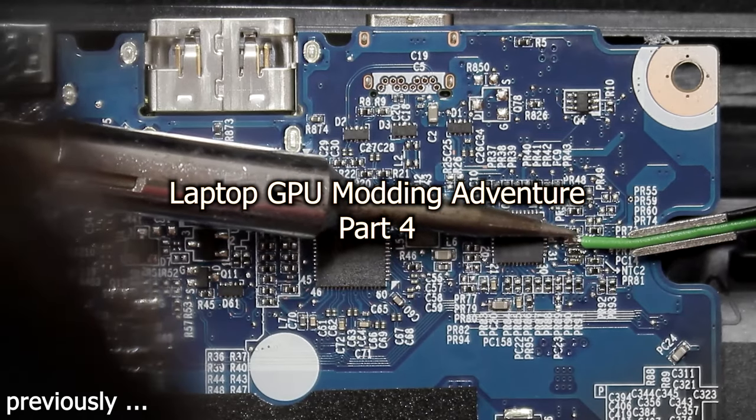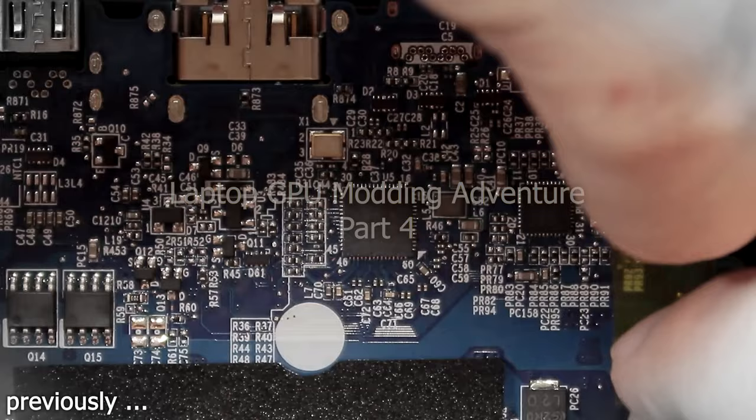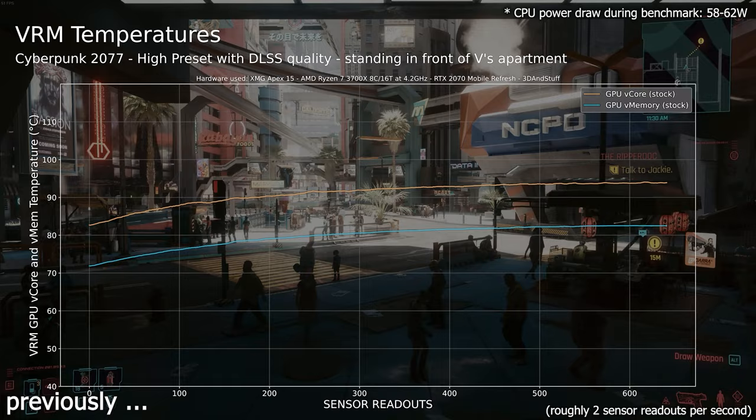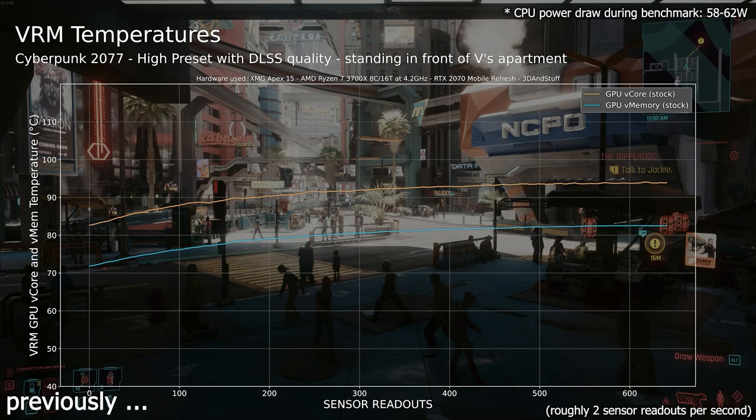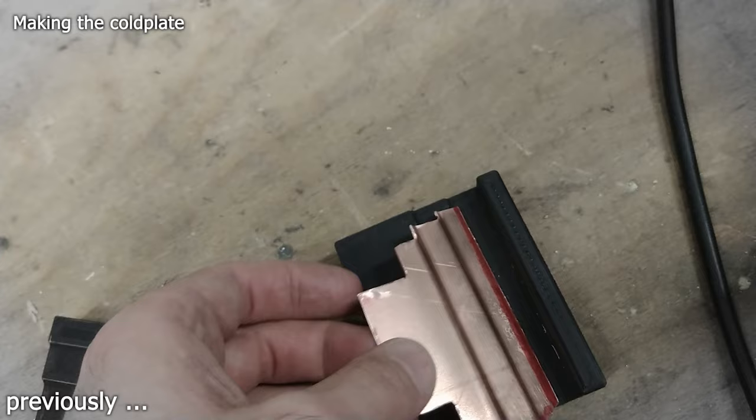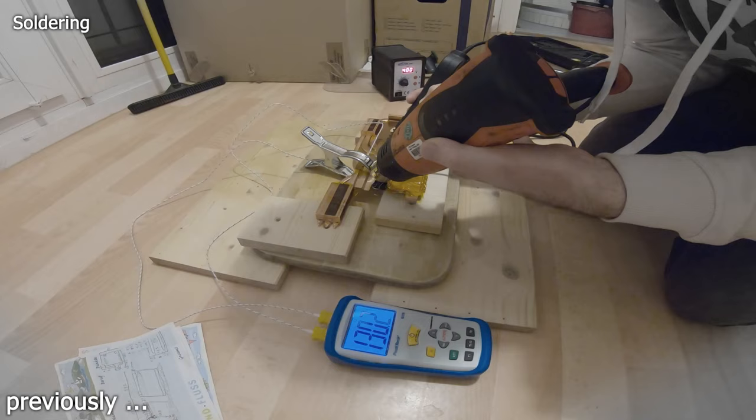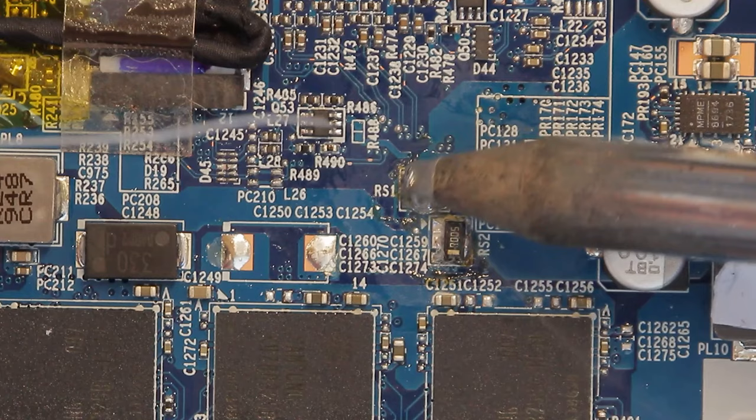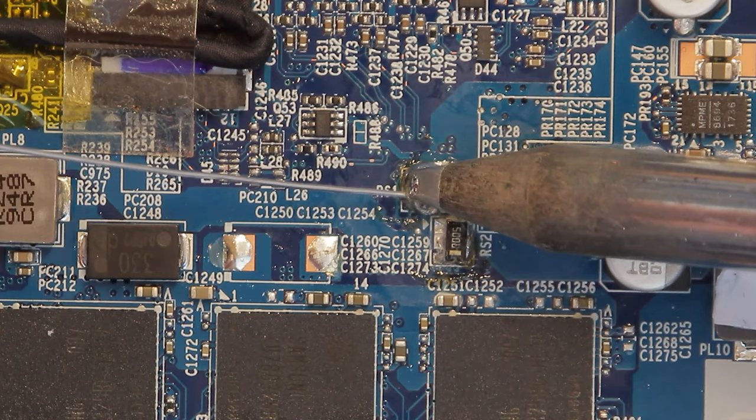Hi and welcome to part 4 of the Laptop GPU modding adventure. In the parts before you saw how I soldered some wires to the I2C bus to get the temperature and power readings from the laptop's GPU VRMs. I continued with the heatsink modification in part 3 to gain some temperature headroom on the VRMs. And finally I will present you my results of the shunt mod made to my laptop's RTX 2070 GPU in this video.